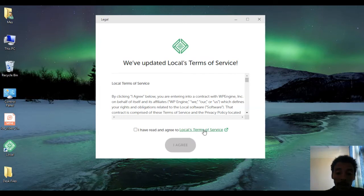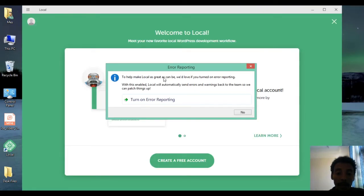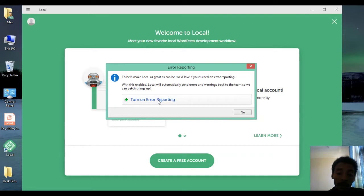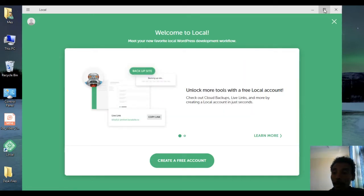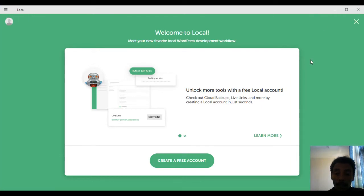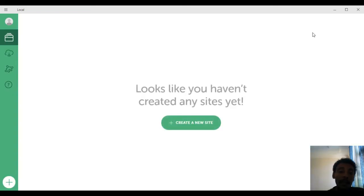Once installed, a window appears asking you to agree to Local's terms of service — click to agree. Next, a window asks if you'd like to turn on error reporting to help improve Local. I turn it on. Then a welcome screen appears with a 'Create a free account' button — we don't need to create an account, so click the Cancel button at the top right corner.